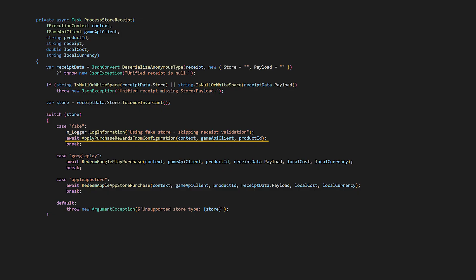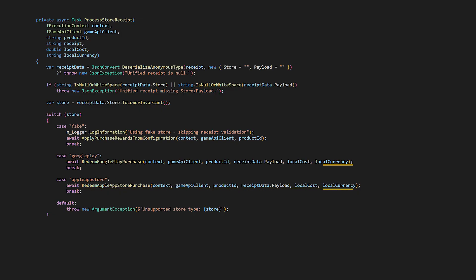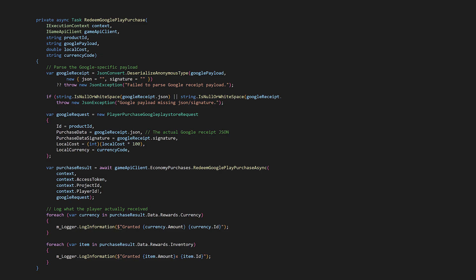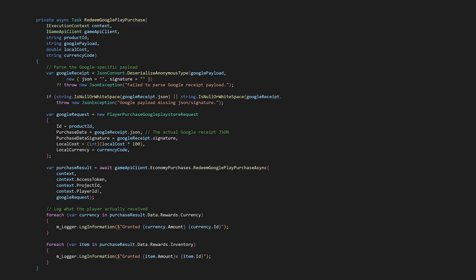Let's first look at the redeem store methods for Google and Apple, and then we'll look at fake store purchase granting. For Google Play purchases, create a player purchase Google Play store request with product ID, extracted Google receipt JSON and signature, and the local cost and currency code. Above, you'll need to parse the nested JSON payload to extract the receipt data and the signature the purchase request needs. Then call redeem Google Play purchase async to validate the receipt against Google servers and apply the purchase rewards.